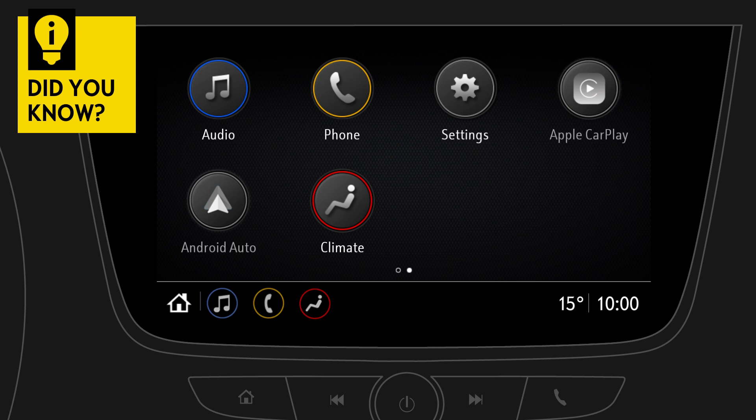Did you know that there are many more videos for learning about your infotainment system? There is one video about how to connect your phone via Bluetooth or how to do hands-free calling, how to listen to your favourite music from different sources, and how to add even more functionality with Android Auto or Apple CarPlay.